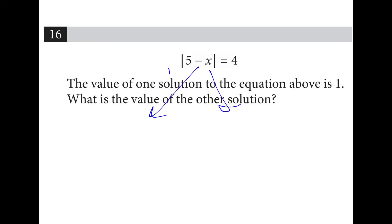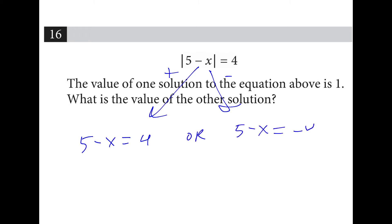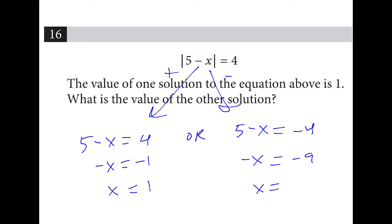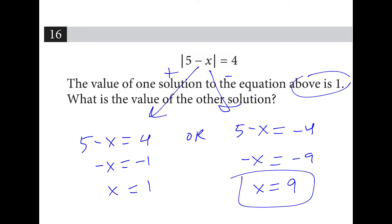We have a positive and a negative solution: 5 minus x equals 4, or 5 minus x equals negative 4. If we subtract 5 from every side, we get negative x equals negative 1 and negative x equals negative 9. Dividing out the negative gives x equals 1 and x equals 9. They tell you one of the solutions is 1 — the other is 9.